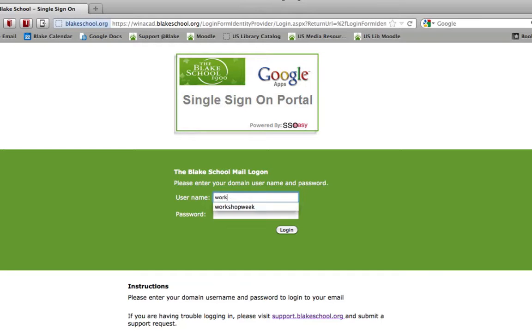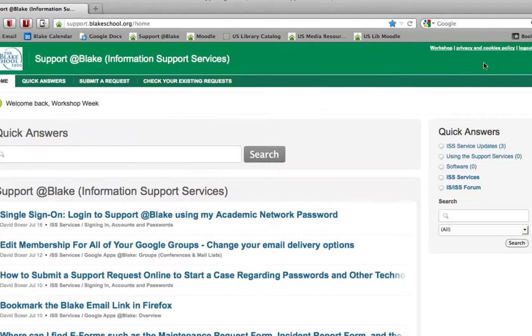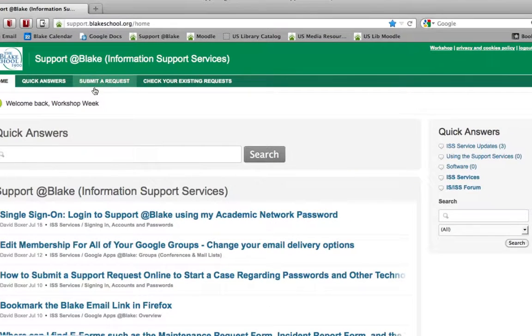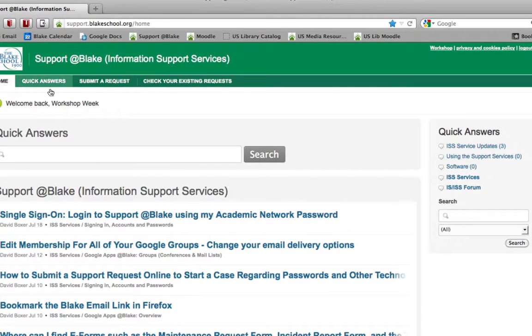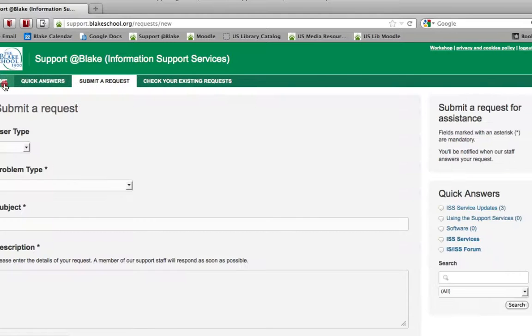Enter in your username and password just as you've always done in the past. Click login. And you'll notice that you are now logged in to your Support at Blake account where you can check your existing requests, submit a request, and so forth.